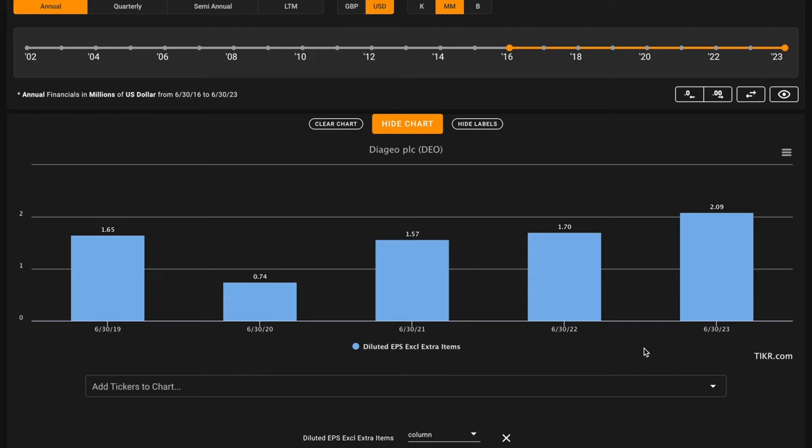Just like with any other acquisition, we want the company to be getting more value than the price they're paying. We can estimate that when we try to figure out a fair value for Diageo later in our analysis. So you'll want to watch till the end.